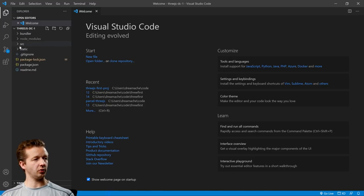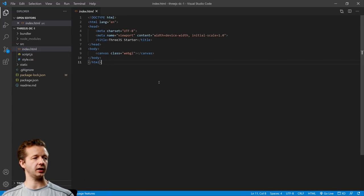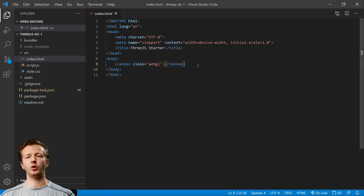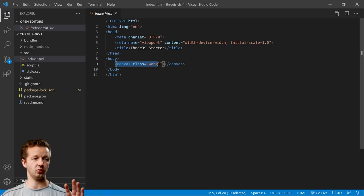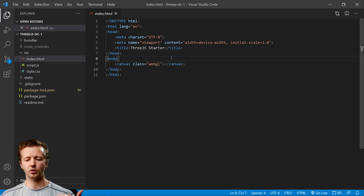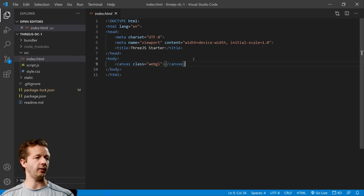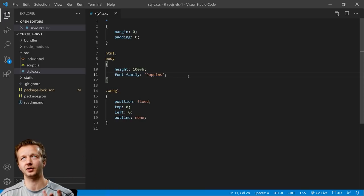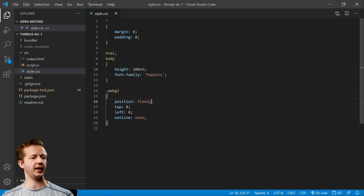We have four different folders: the node_modules, which you don't ever want to mess with; the source folder, where we're going to be working; and the static folder. Let's take a look at index.html. As you can see it's very simple — all we have is a canvas with class 'webgl'. There are two different ways to get the canvas with Three.js: you can add it through JavaScript, or you can have it right here in HTML. We're going to use this way because it gives us more control and flexibility. Looking at style.css, not much happening — we're removing margin and padding, and the webgl canvas is set to fixed by default, which we'll be changing.